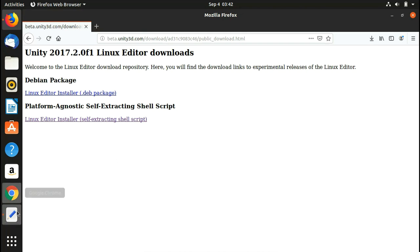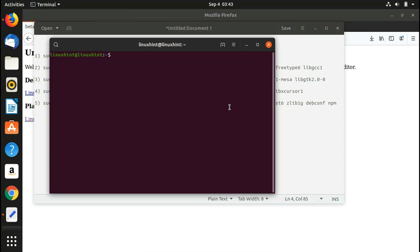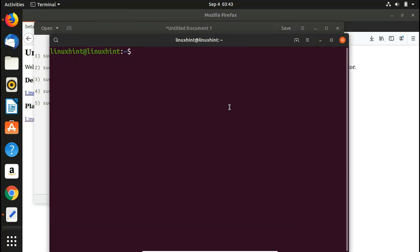There are five commands to install the dependencies, and each command contains approximately five to six dependencies, so in total there are around 30 to 35 dependencies. Now let's go ahead and install them. First, hit Ctrl+Alt+T to open up the terminal.